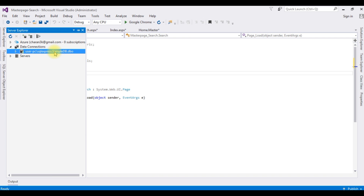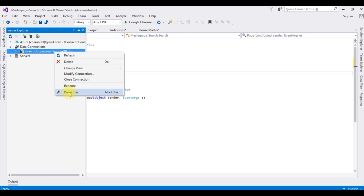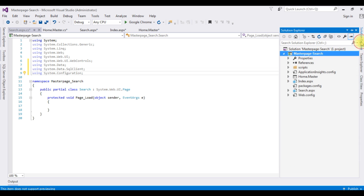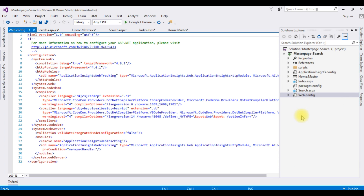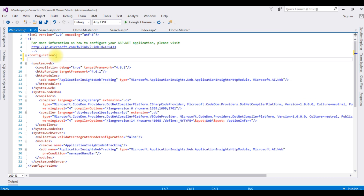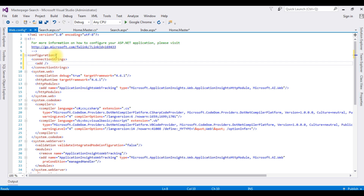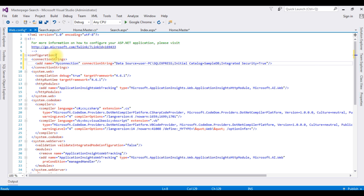We need the data source for the connection string. Right-click the connection, click Properties, and copy the full connection string. Go to Solution Explorer, open the web.config file. After the configuration tag, add a connectionStrings element with an add element: name='myConnection', connectionString with the data source copied, and providerName='System.Data.SqlClient'.